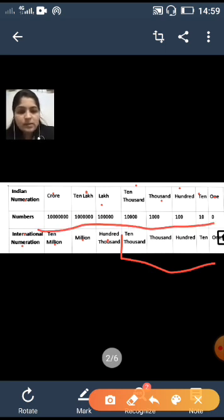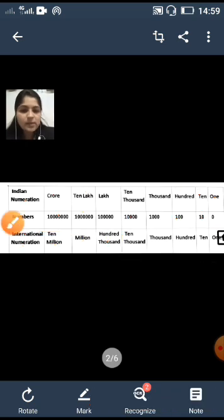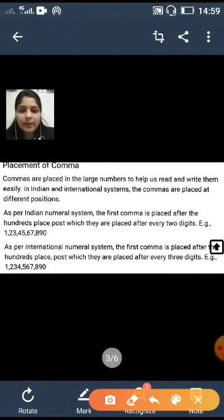The number of zeros in both systems are the same. In the ones place it is zero, tens place has one zero, hundreds has two, thousands has three, ten thousands has four, lakhs has five, ten lakhs has six, and crores has seven zeros.